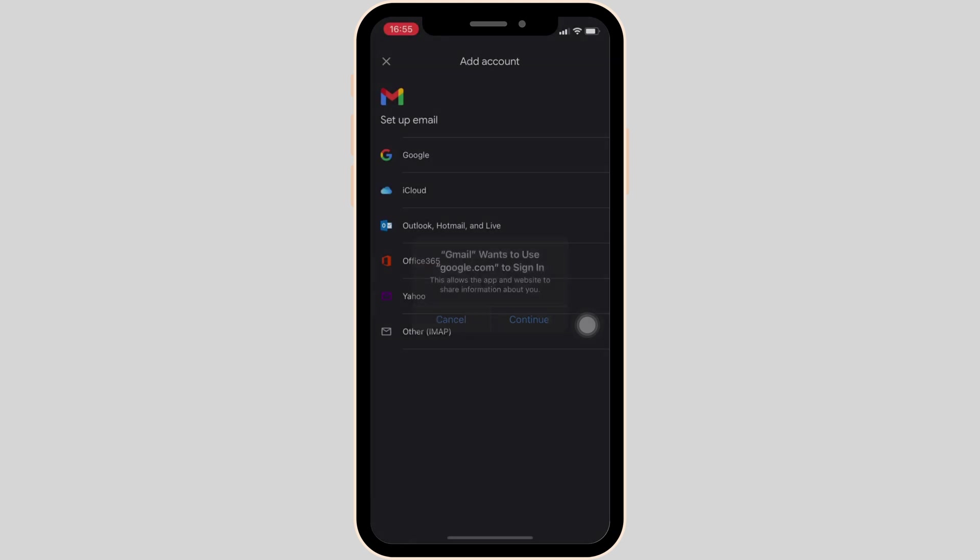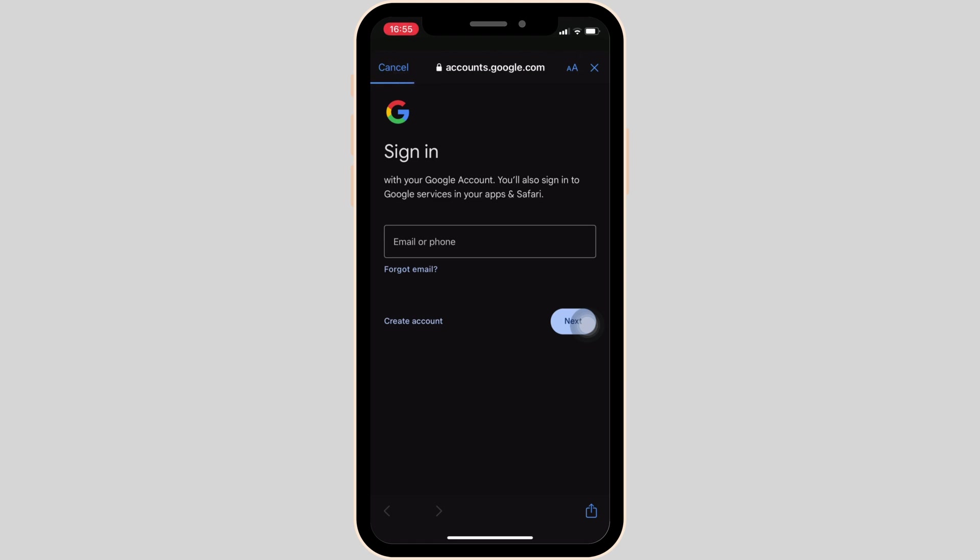Click on continue, wait for a while for it to load. Now you simply have to enter your login credential. Enter the email address that you would like to add and then click on next.